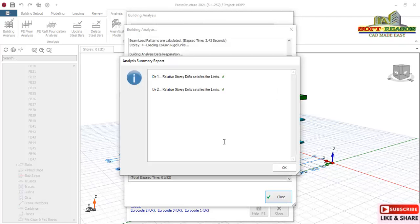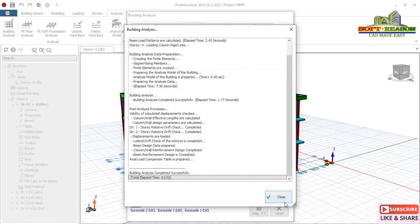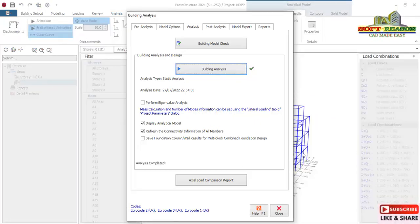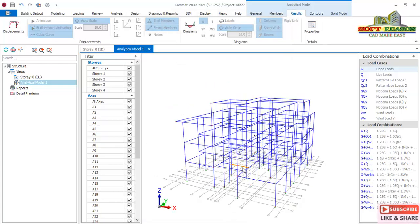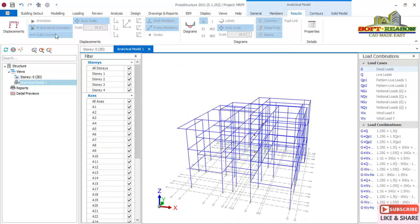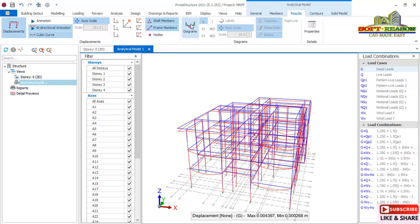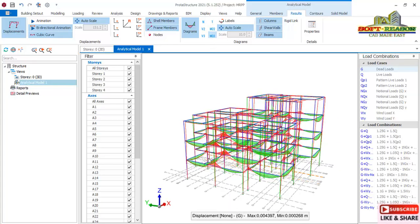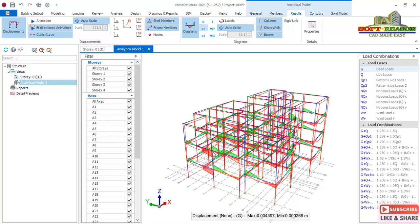Building analysis completed successfully. The relative story drift in both directions satisfies the limit. Click OK and then Close. The model transfers to the analytical model. You can activate the displacement view and check the moment diagrams — M3 to check the combined moment — just like this. We will now proceed to check the structural changes we made for the columns.